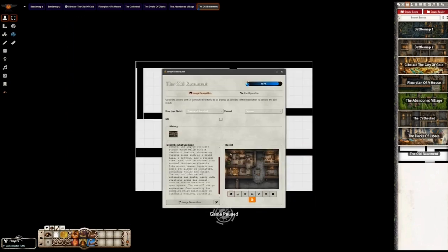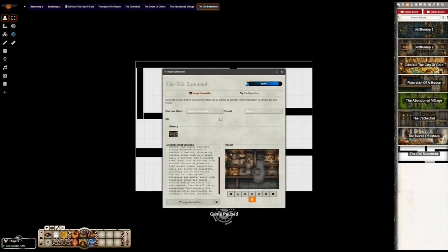I hope this helped you to get a better understanding of the process of creating battle maps. In one of the next videos, I will show you how to use the creative upscaler to add further details and also bring it to a good resolution. Have a great day and lots of success — see you in the next video.